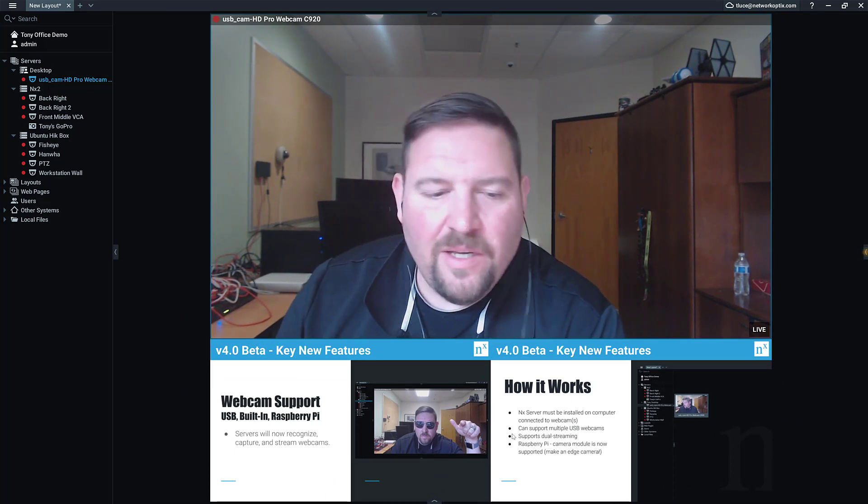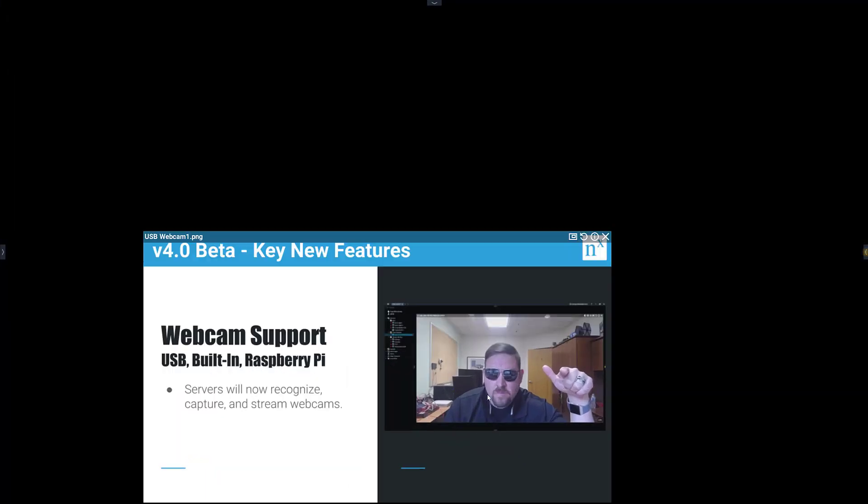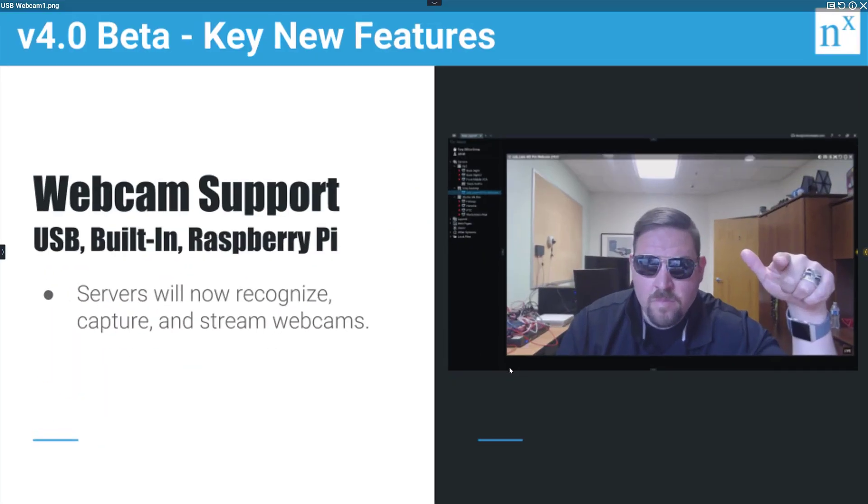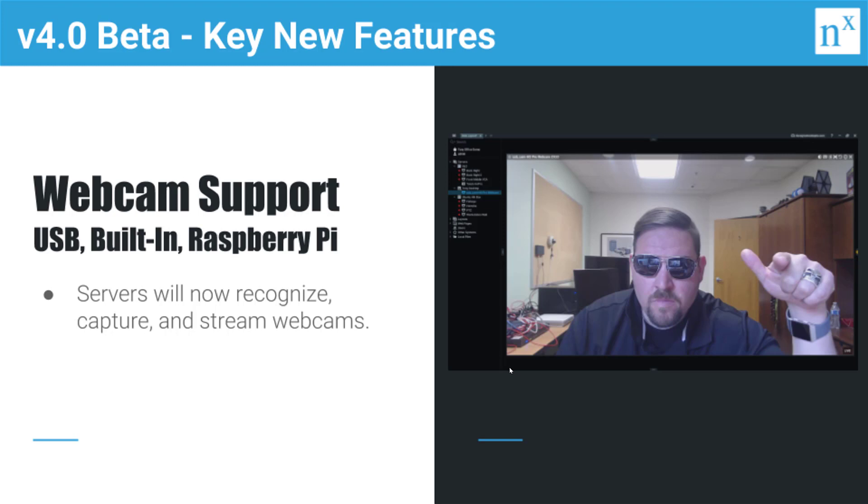What it is exactly: it works with USB cameras, works with built-in cameras. So for like a Windows machine or an Ubuntu machine with a laptop with a built-in webcam, that will work as well. Even works with like Raspberry Pi camera module.